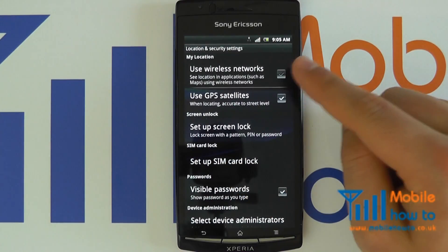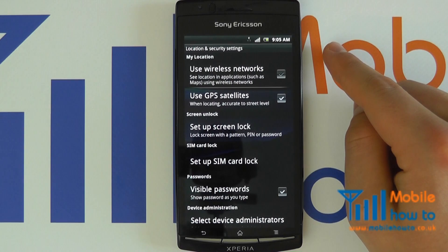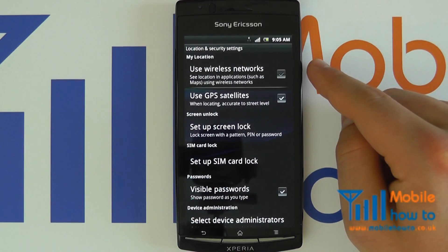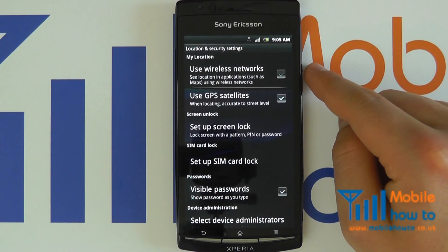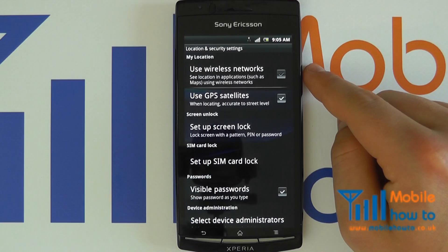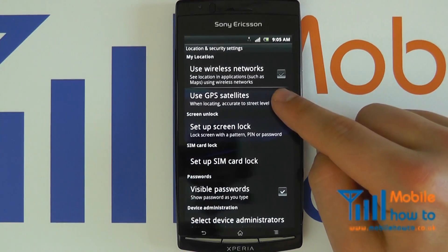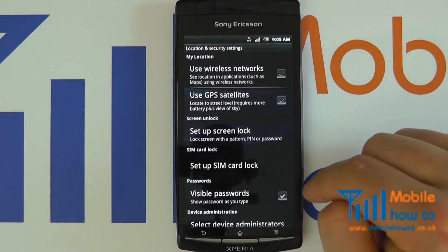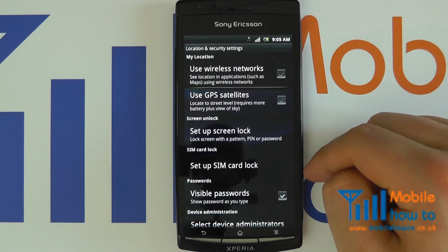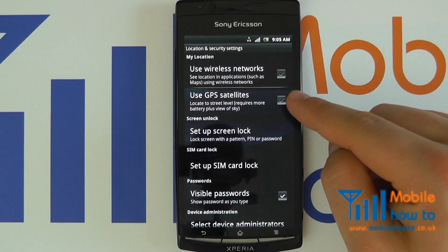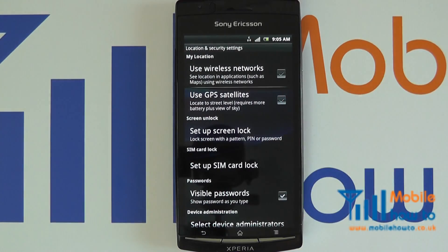Your GPS receiver has now been switched on and you'll be able to use this within applications on the device, such as Google Maps. To switch it off, simply press it again and we have now switched off the GPS receiver.